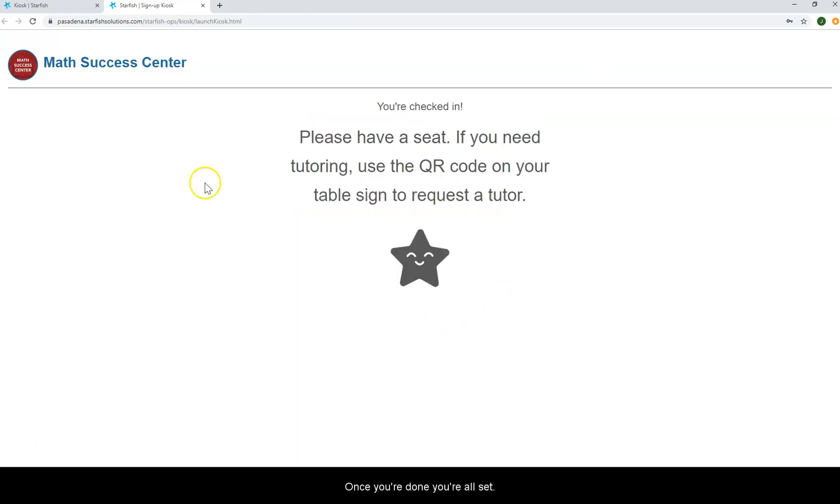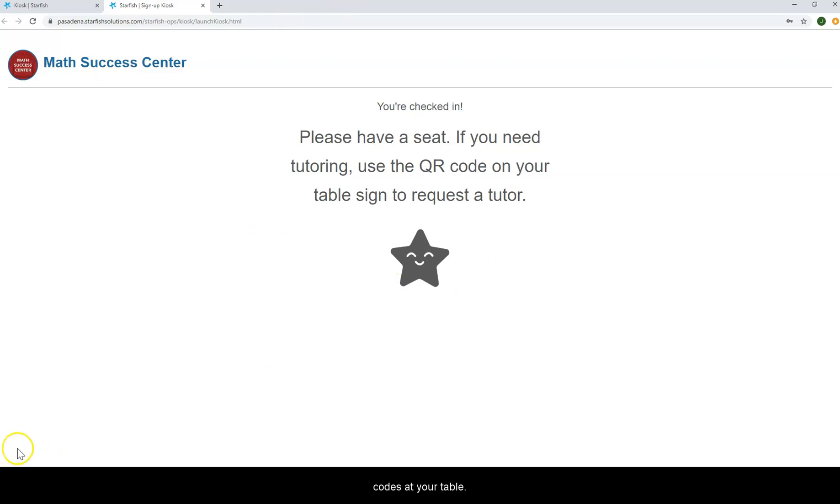Once you're done, you're all set. If you want to request a tutor, you'll scan one of the QR codes at your table.